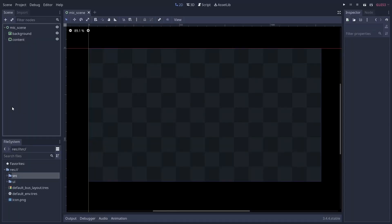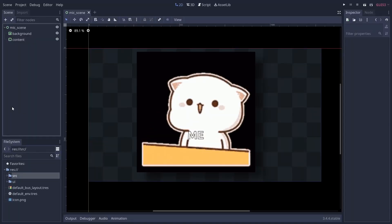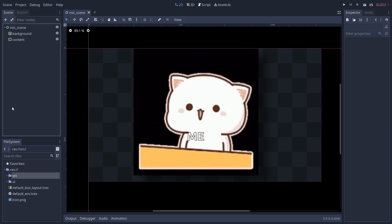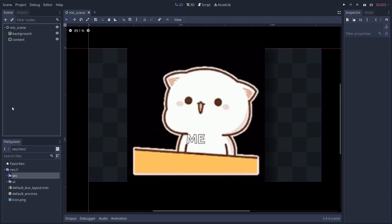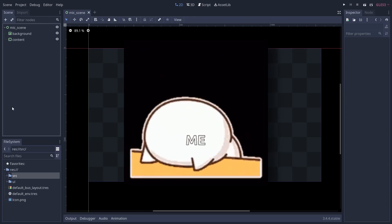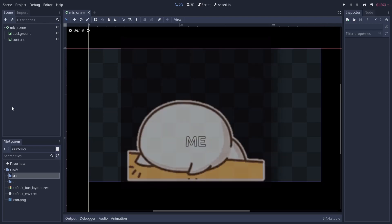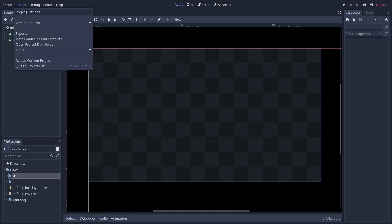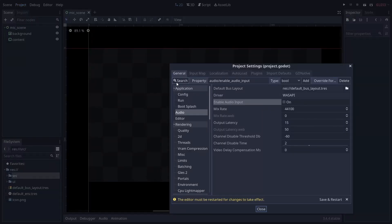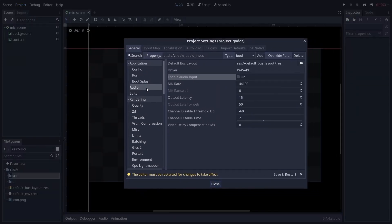The very first thing you'll want to do so you don't end up spinning your wheels, double-checking everything, and banging your head on the desk when nothing works is to enable input on your project. To do this, go to project settings, audio, and check enable audio input.